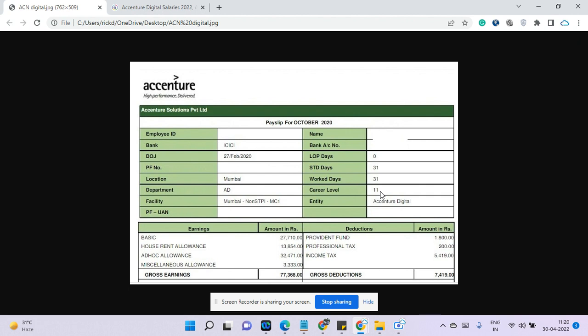After associate software engineer who are actually freshers, after one year, eventually they'll become a system software engineer analyst. That guy has two or three years of experience and it is a lateral entry. So that guy joined February.